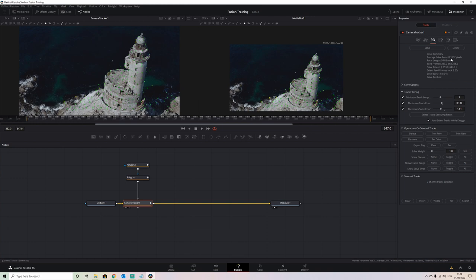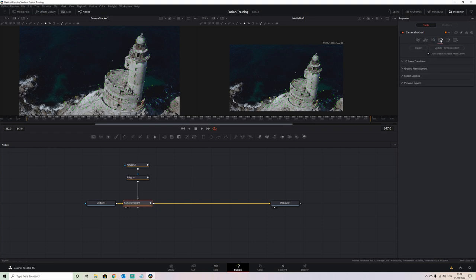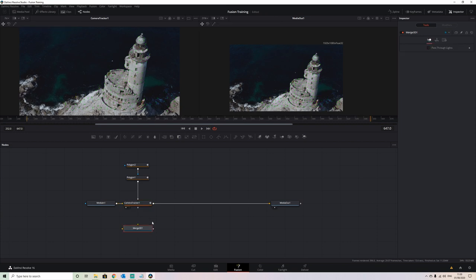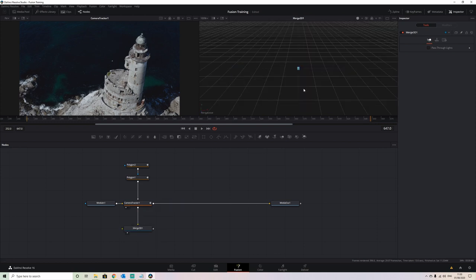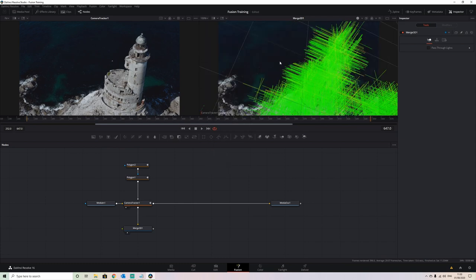Once we've got our solve error to where we want it to be, we come over to the export tab. Before doing the export, if you bring a 3D merge node into your scene and connect your scene output into it, you can put that 3D merge node into your second viewer. Then right-click and choose 'Camera Tracker' and it's going to show you all these little tracks and where they are within the camera.